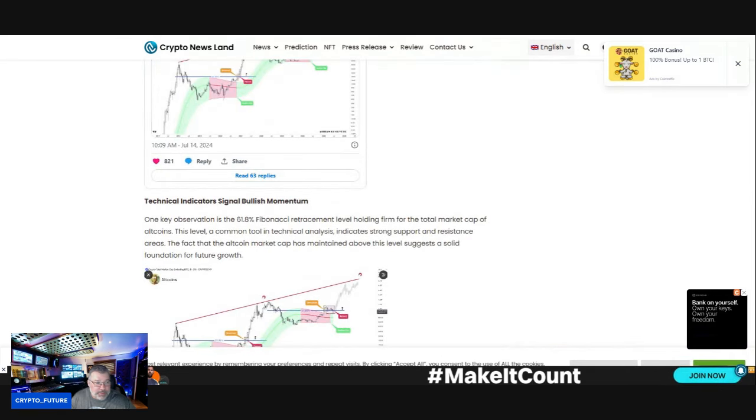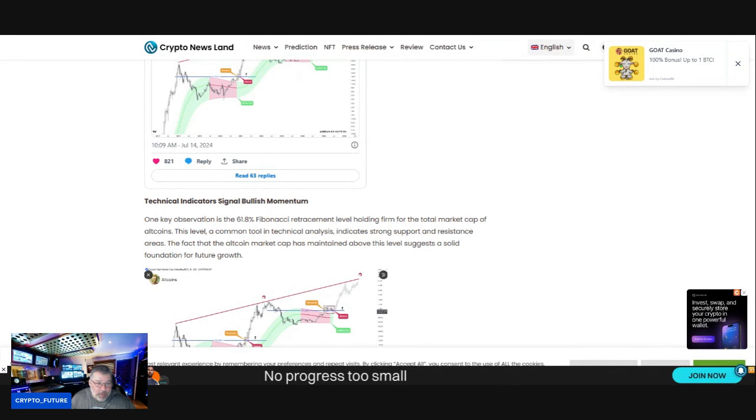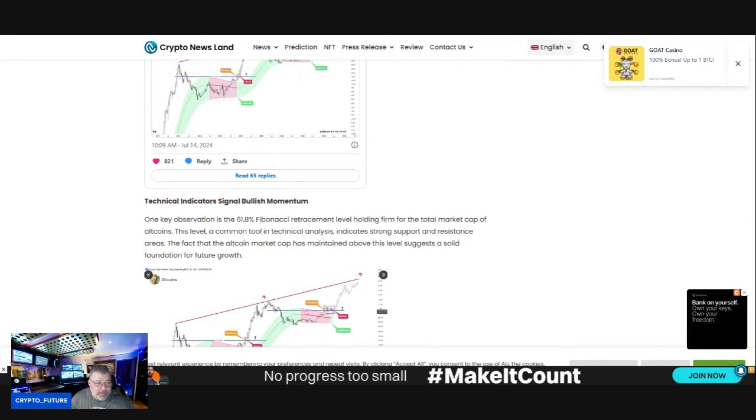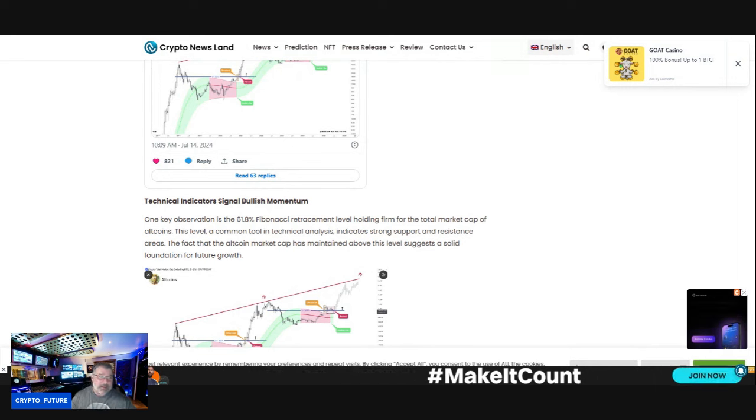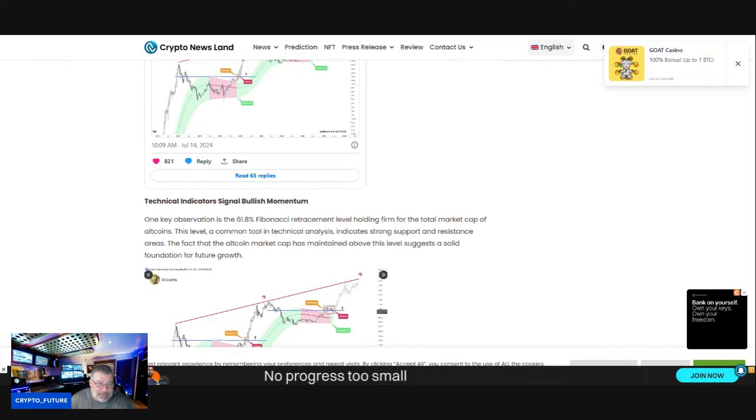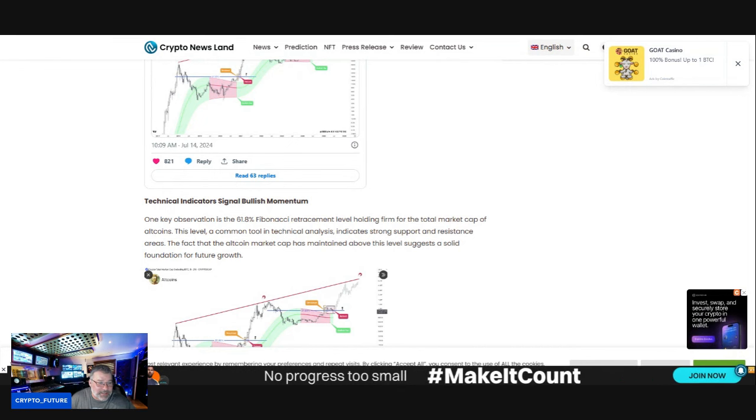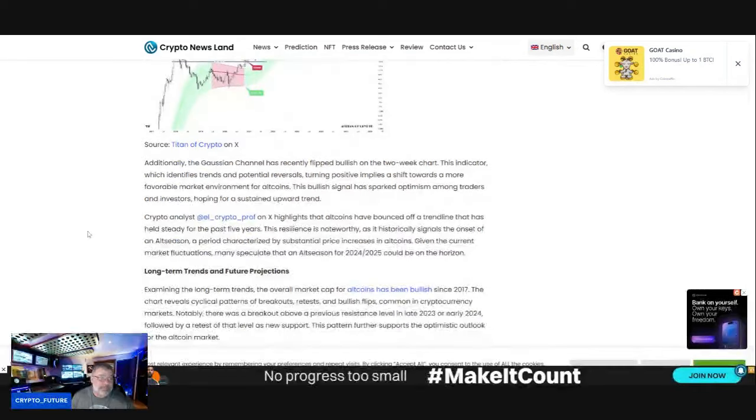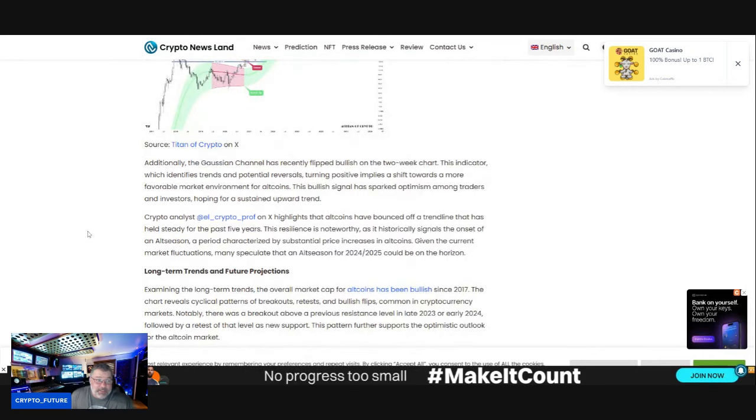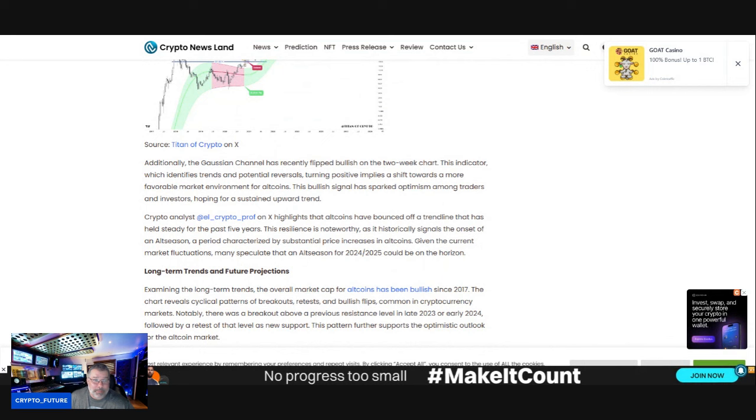One technical observation is the 61.8 Fibonacci retracement level holding firm for the total market cap of altcoins. This level is a common tool in technical analysis indicating strong support and resistance areas. The fact that the altcoin market has maintained above this signal suggests a solid foundation for future growth.